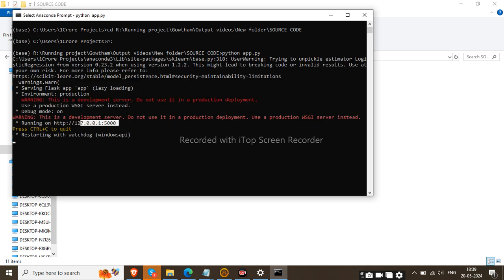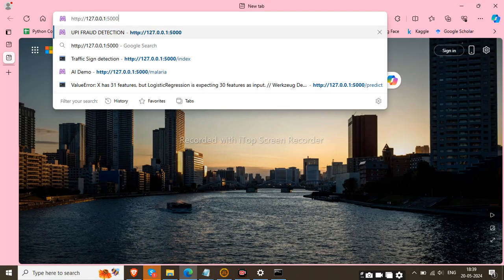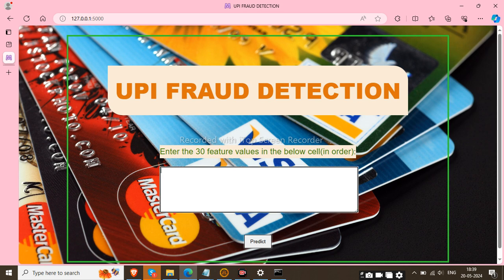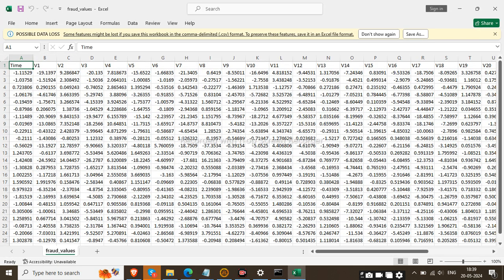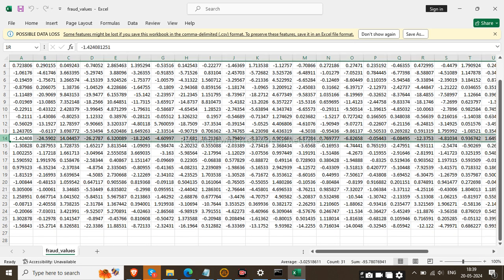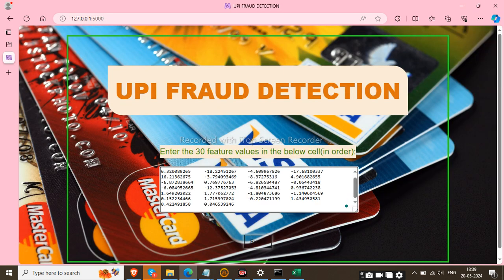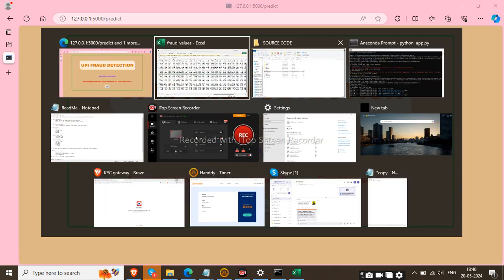Once you run the command, it will return a link like 'http://...' and so on. Copy that link and paste it in your browser. You will see the webpage for UPI Fraud Detection, which has an input field and a Predict button. First I will check fraud values — I copy a random fraud value, paste it, and click Predict. Validation completes and the model returns that this transaction is a fraud transaction.